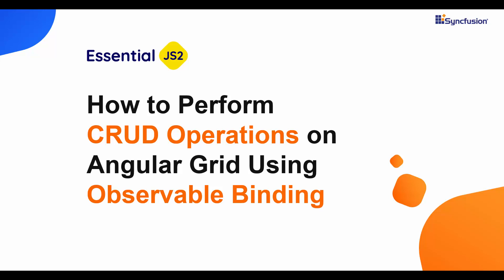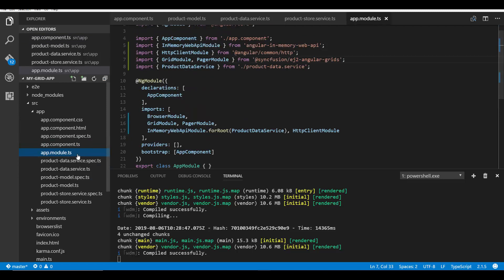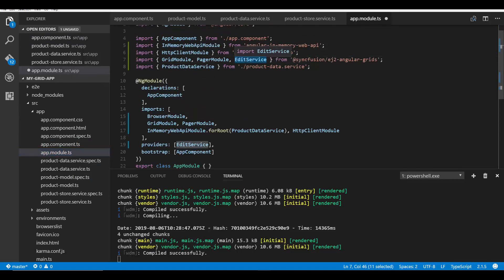Before starting to perform CRUD actions on the Angular grid, I must configure all the necessary edit settings on my grid. I'm going to use my existing application with the observable data binding code. As a first step, I should open the app.module.ts file and here I need to import and inject the edit service from the ej2-angular-grids package.